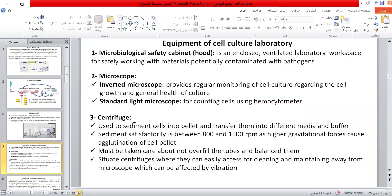The centrifuge is used to sediment cells into a pellet and to transfer them into different media and buffers. The sedimentation rate is between 800 and 1500 revolutions per minute, as higher gravitational force causes agglutination of the cell pellet. Care must be taken not to overfill the tube and to balance them when placed in the centrifuge. Situate the centrifuge where it can easily be accessed for cleaning and maintenance, away from the microscope, which can be affected by vibration.